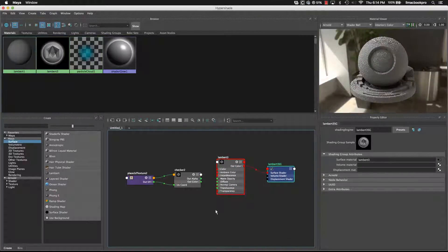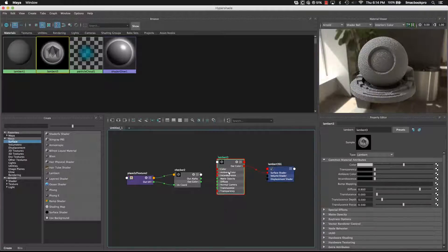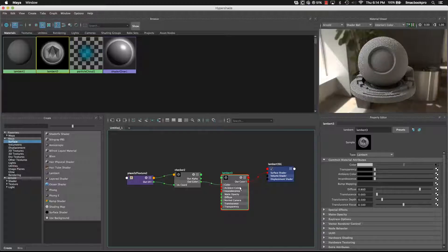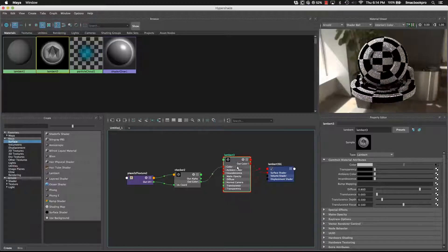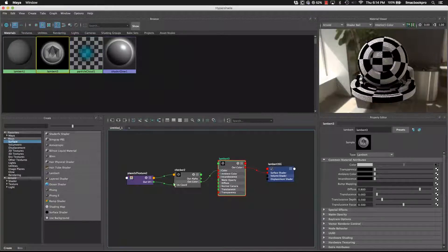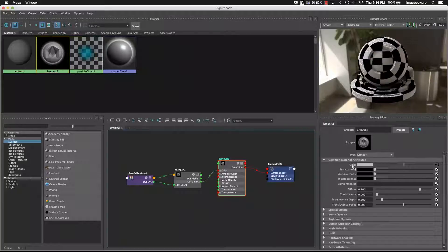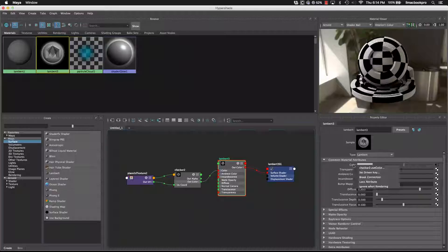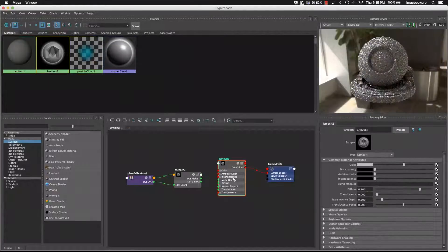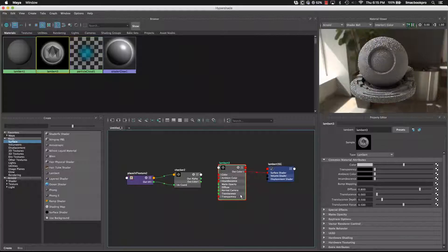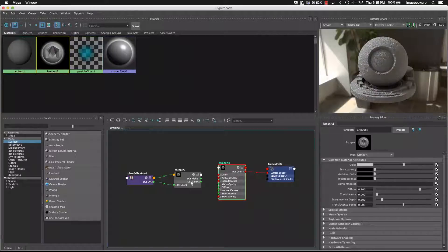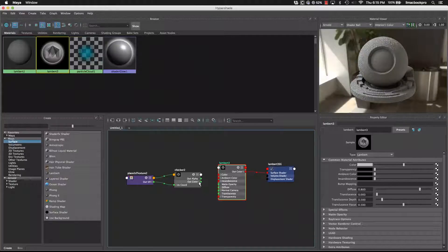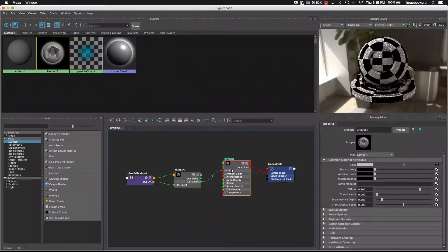I'll just undo that. So what we can also do is, as you just saw, I'll just reconnect it, is we can break the hierarchy. Now if you want to break the hierarchy from the attribute editor, you right click on the word and say break connection and that will break it. If you want to reconnect something, you can reconnect out the outputs. So in this case we've got an alpha out, but we've also got a color out. So I'll take the color and I'll plug it straight into there.